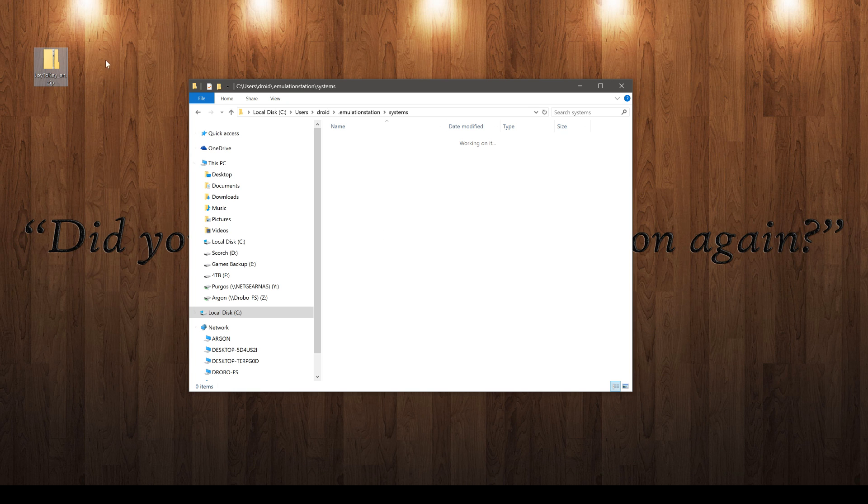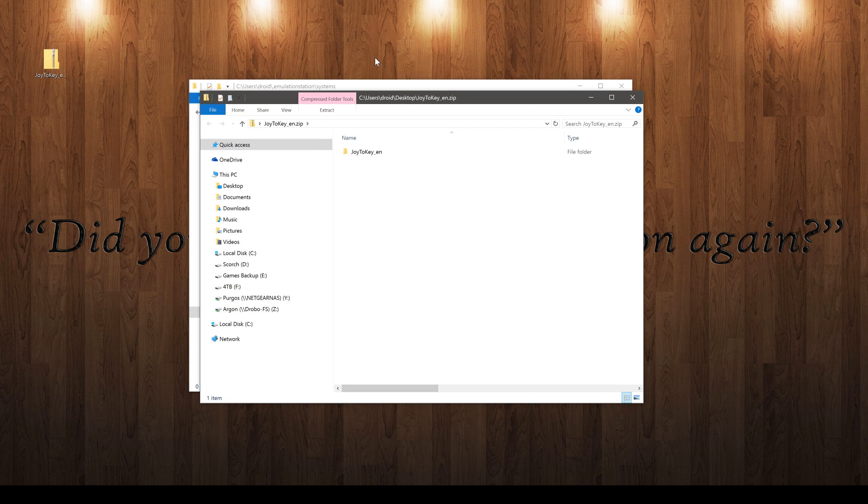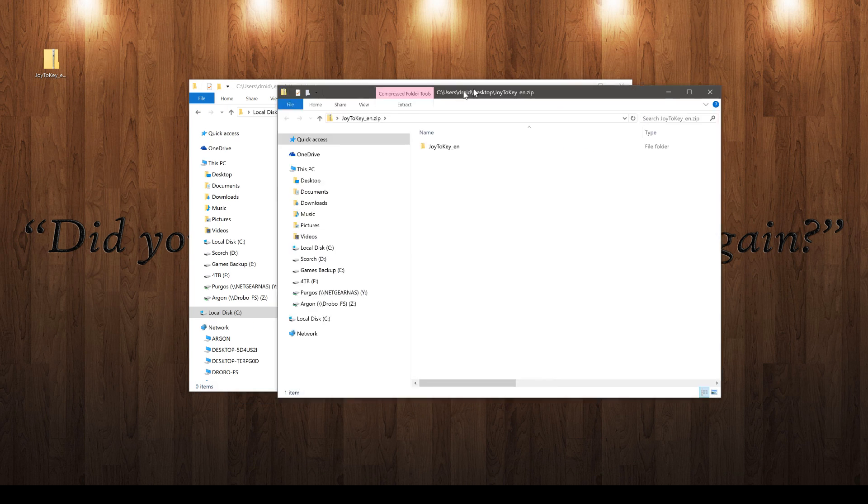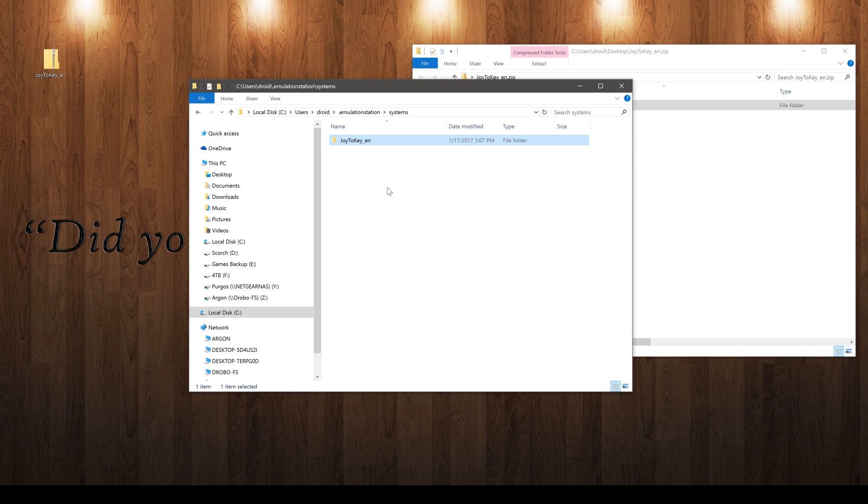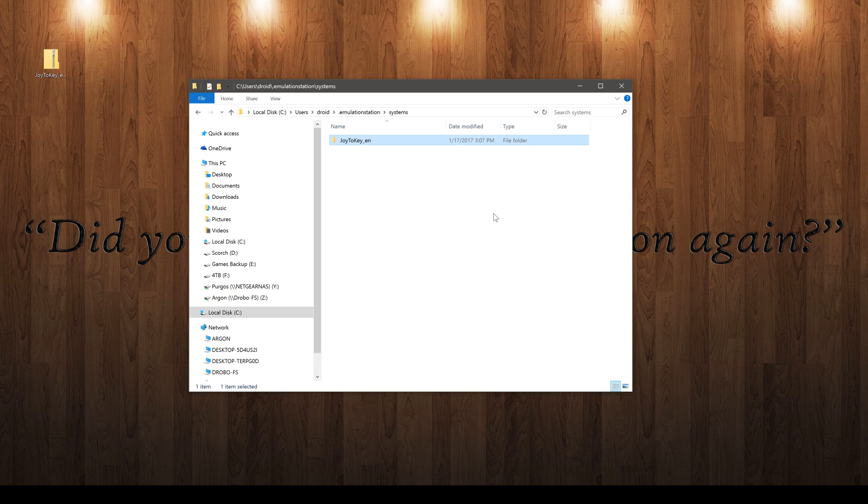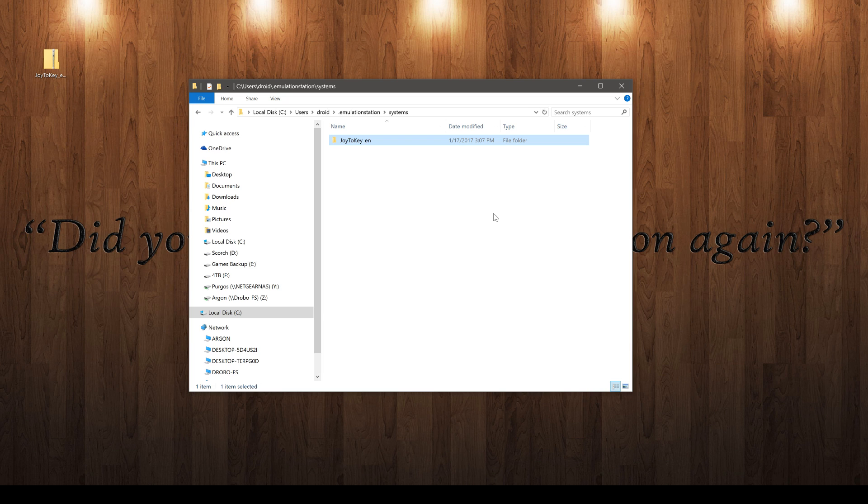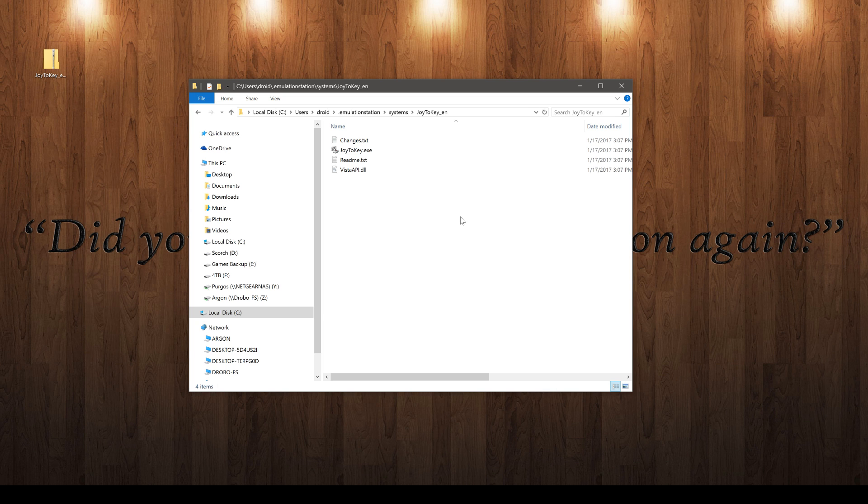We'll open this up here, and all we do is just drag and drop. So now we have Joy2Key, the English version, in our systems folder. And once again, like I said, this has nothing to do with Emulation Station. We don't have to go under Systems Config and program Emulation Station to recognize this. This is a separate program that runs on the computer. So once we have it drag and drop in there, it's ready to go already. But we're going to walk through exactly how to set these keys up.